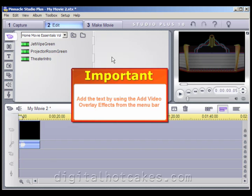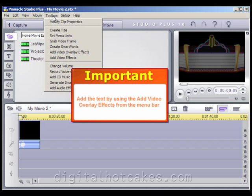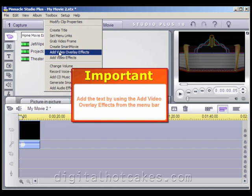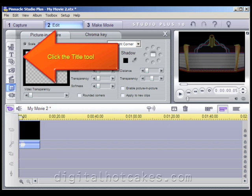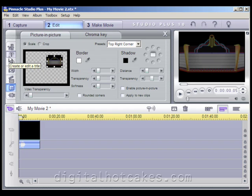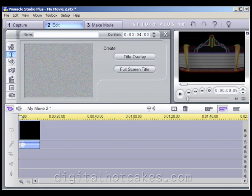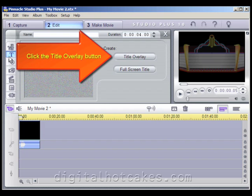Add the text by using the Add Video Overlay Effects from the Menu Toolbar. Once that tool has popped up, click the Title Tool. Then go ahead and create or edit your title by clicking the Title Overlay button.